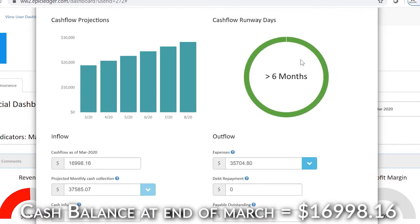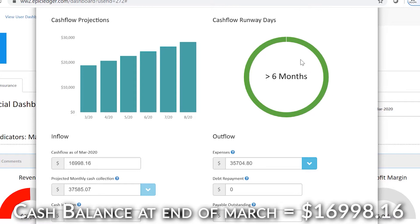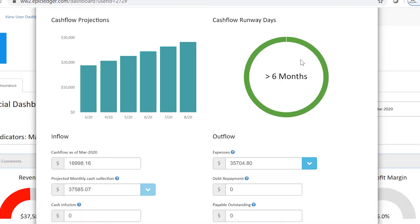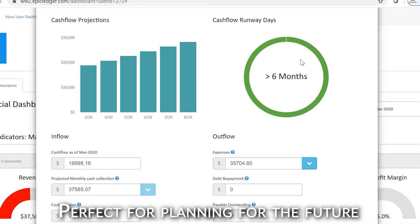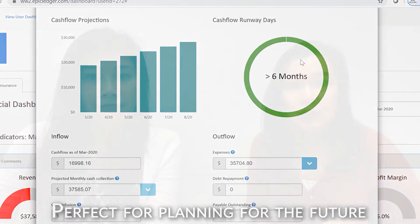Once you go to Cash Flow Runway, you're going to see four sections. The left section is the cash flow projection. You will see six months — we intentionally created six months because we feel like many things can happen beyond six months. The cash flow runway days actually calculates how much cash you have in the bank and whether you have enough to go by within the six-month period.